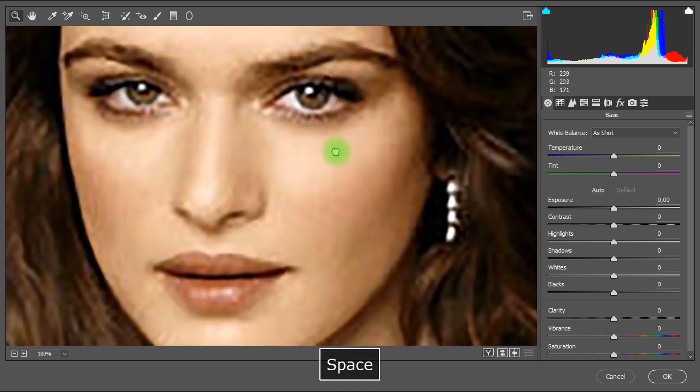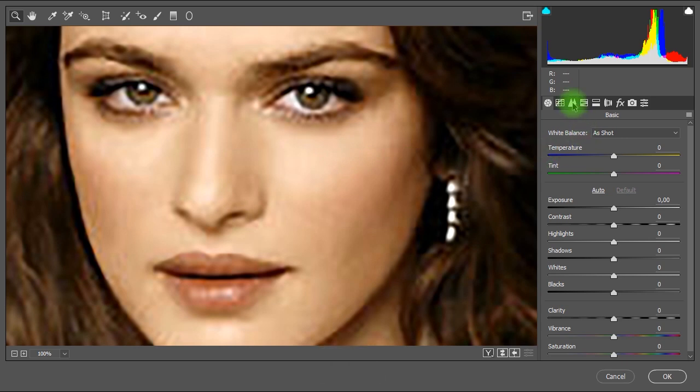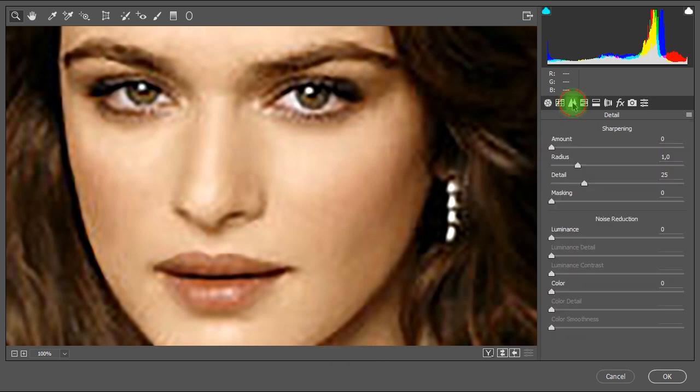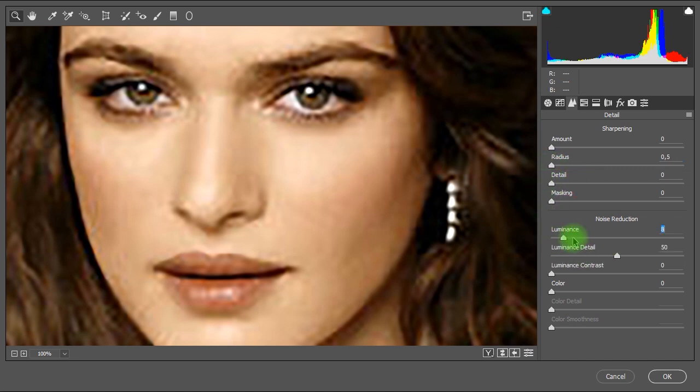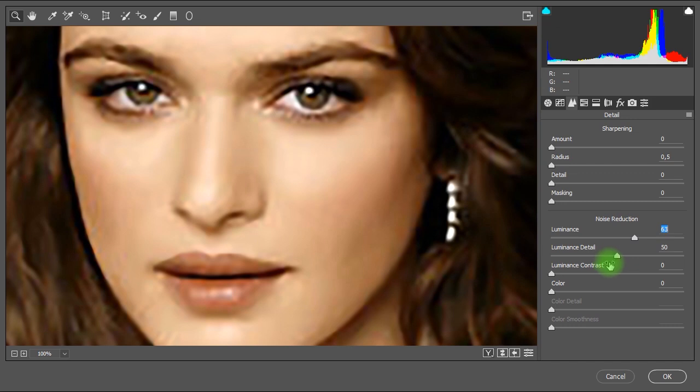Let's switch to the detail tab. And for now we'll reduce the sharpening parameters all the way down. Then in noise reduction we'll increase the luminance a little bit and decrease the luminance detail all the way down.